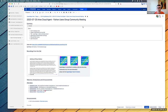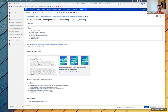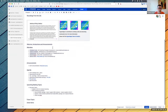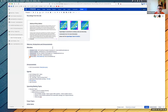Welcome to the July 25th ARIES Cloud Agent Python Users Group Community Meeting. A few things on the agenda, mostly to do with PRs and issues in moving things forward. We are recording the call, and a reminder that this is a Linux Foundation Hyperledger meeting, so the antitrust policy is in effect, as is the Hyperledger Code of Conduct. Let's be good to one another. Anyone have any announcements, or if anyone is new and wants to introduce themselves, please do so.